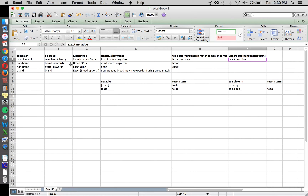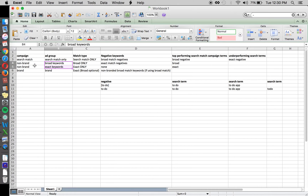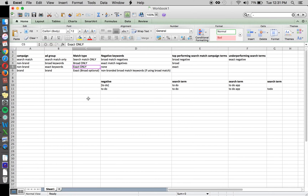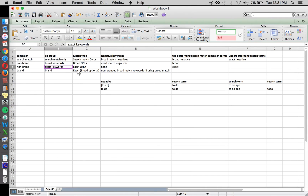Anything that performs well — add it as a broad negative and add it into your broad and exact ad groups. Anything that underperforms — add it as an exact match negative. For the non-brand campaign, you want to break it into two ad groups: one for broad match keywords only and one for exact match keywords only. You also want to add all the exact match keywords as negatives to your broad match ad group.